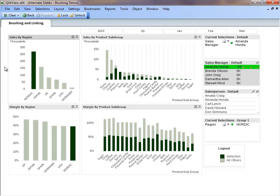Once I select the Nordic region, we can again see our selections in dark green and we can see the overall totals for Amanda in light green.